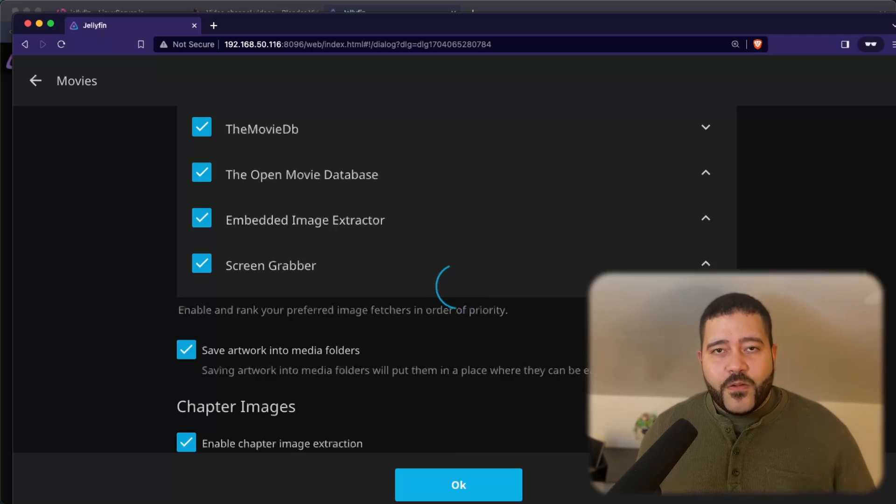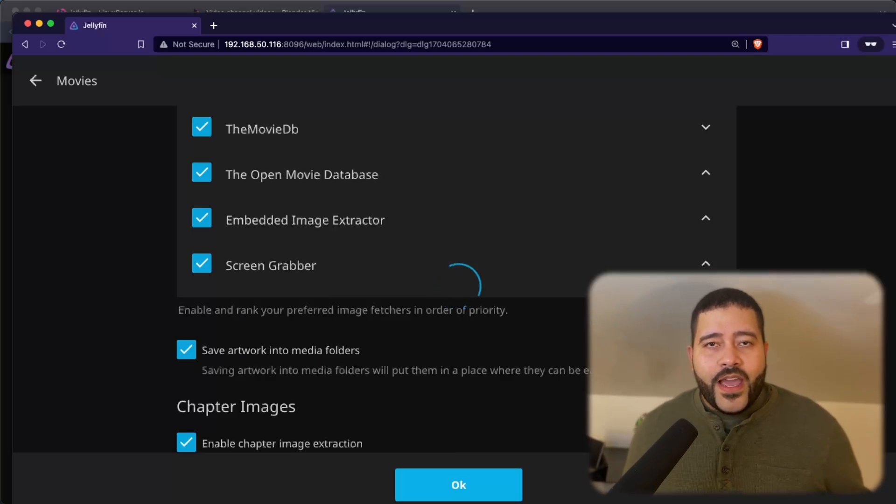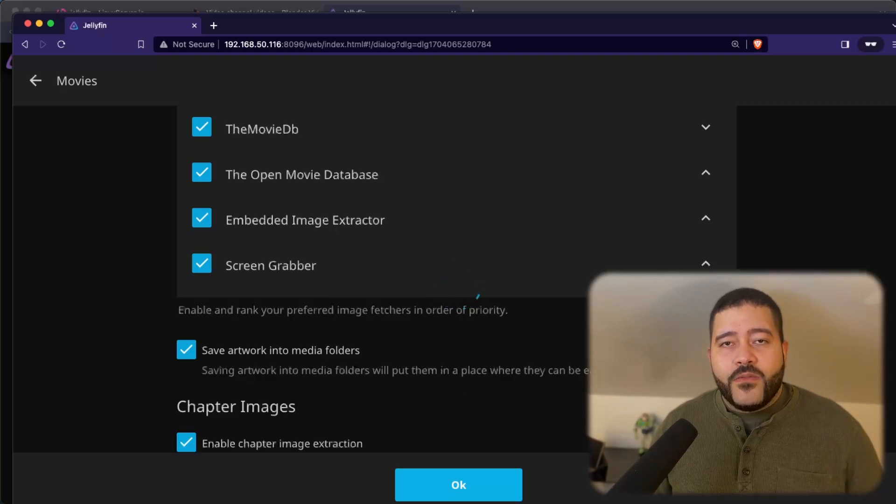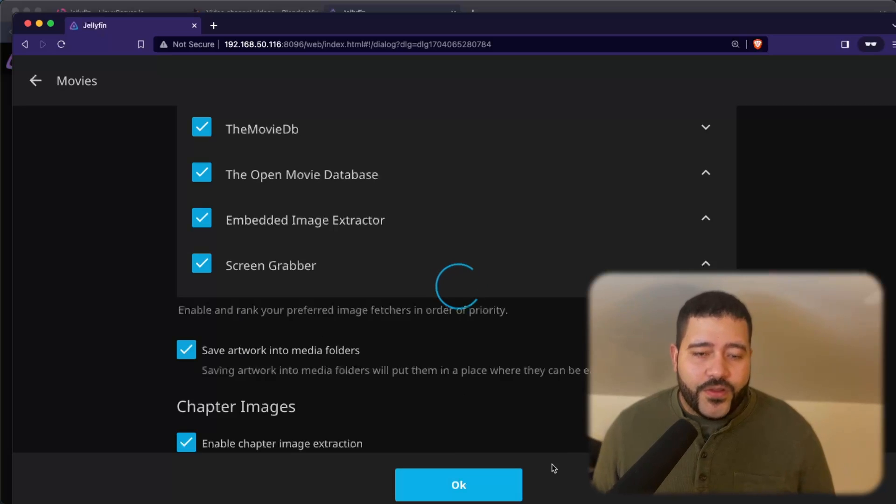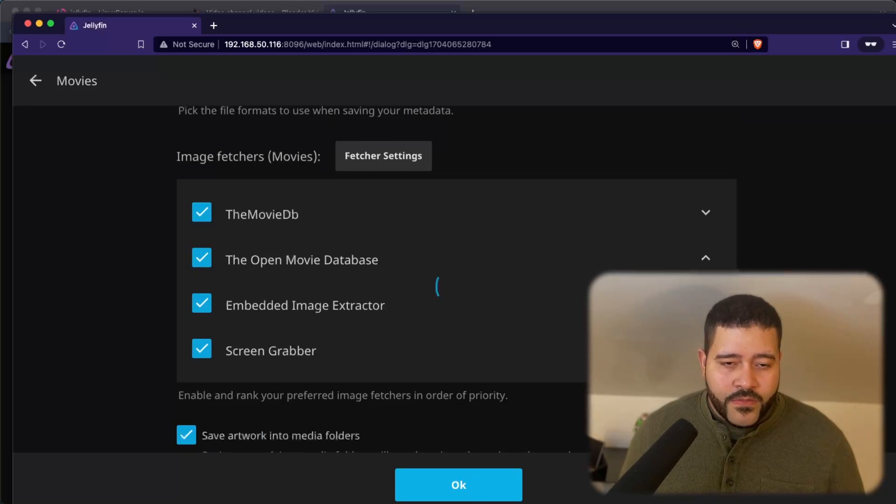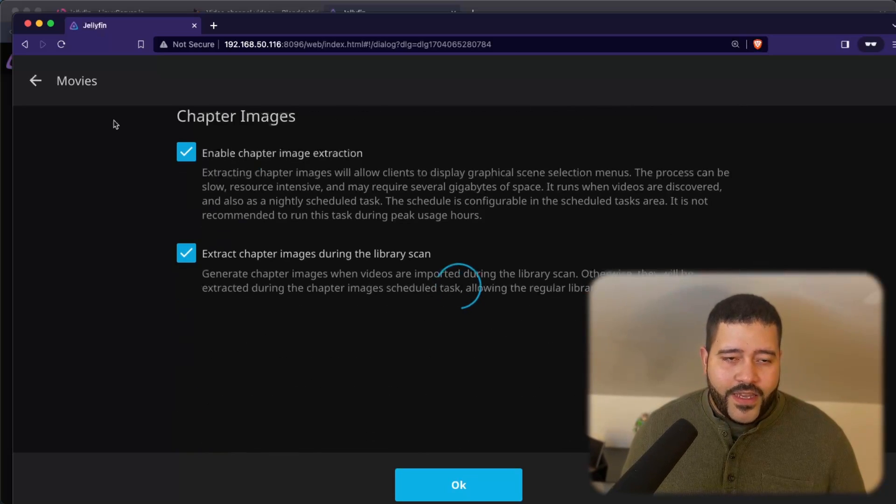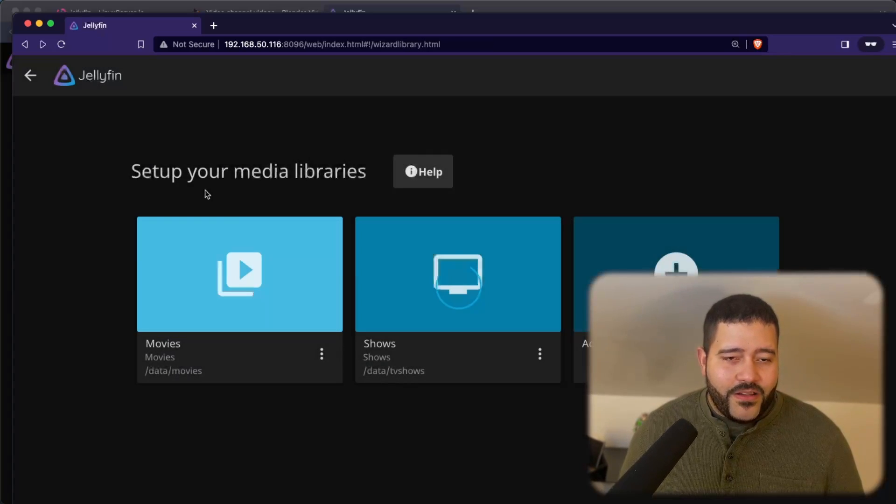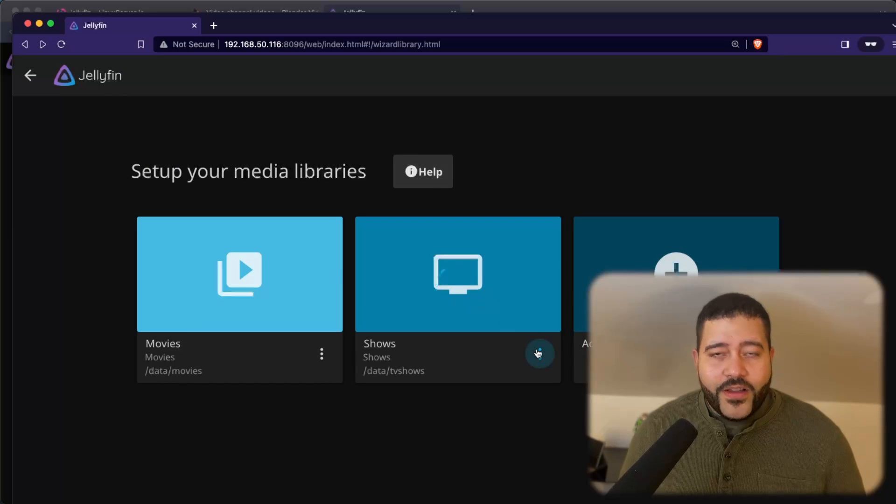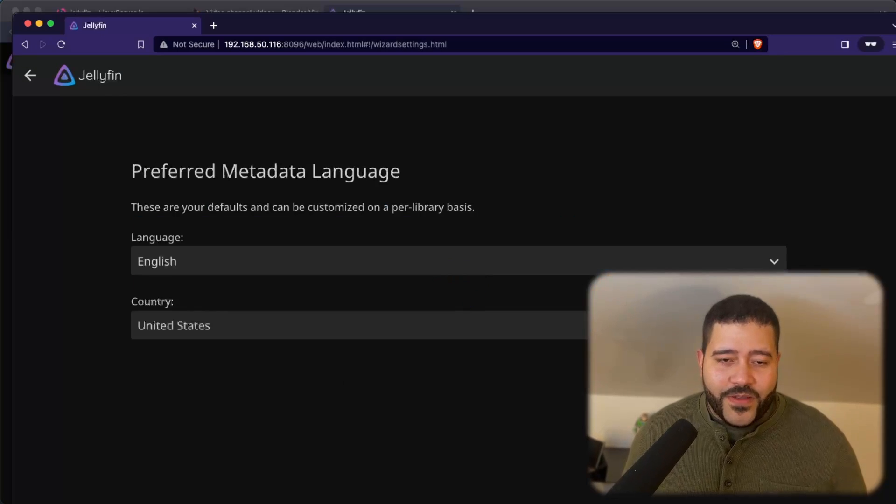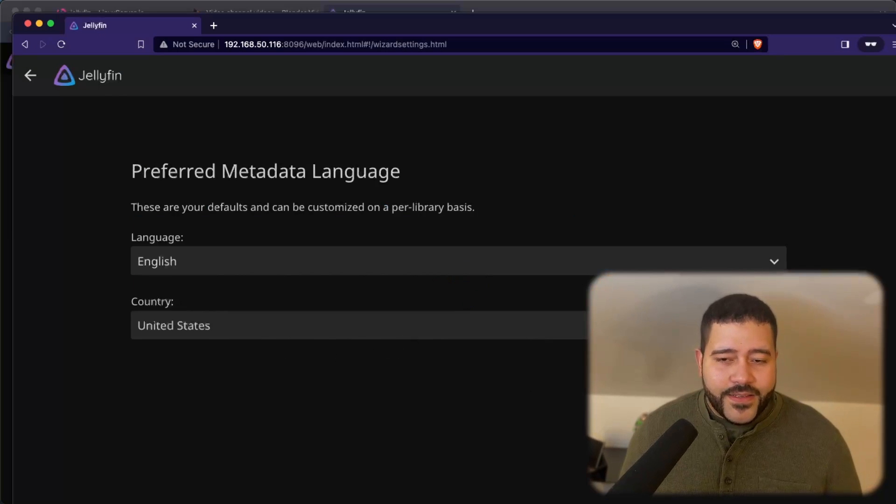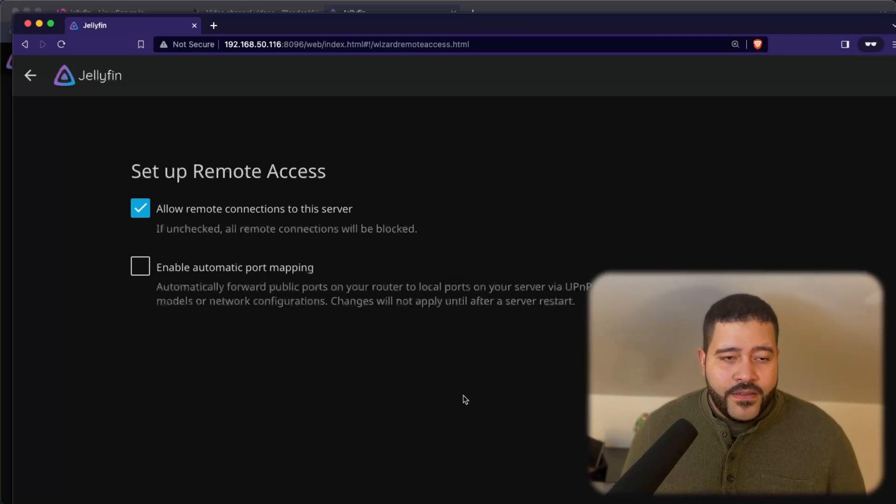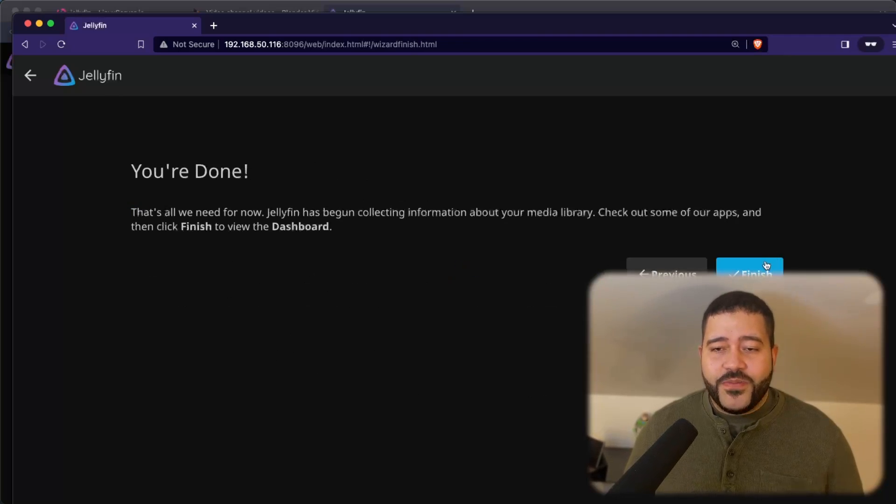That's one of the cool things about Jellyfin. Once you add the movie, it will go out and get the metadata for you. It's taking a little bit long. Not sure why. Okay, it's doing it right now. So we can just exit that out and click next, next and next, and you should be done.